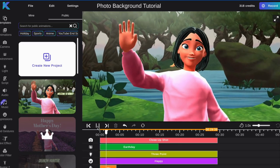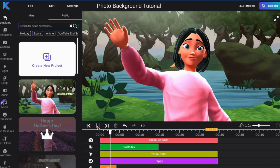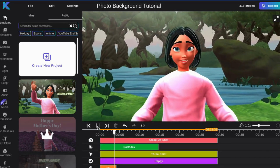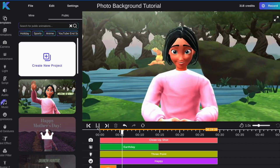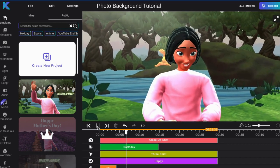Hello and welcome to the Crikey Editor. Today we will go over how to add a photo background to your animation.